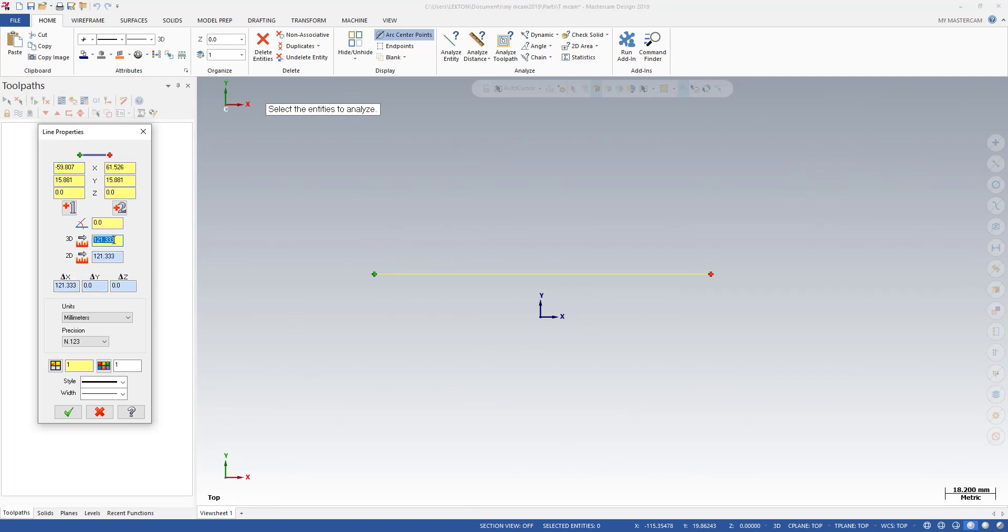We can also change our line length. We can write 150. We can also change our line style.